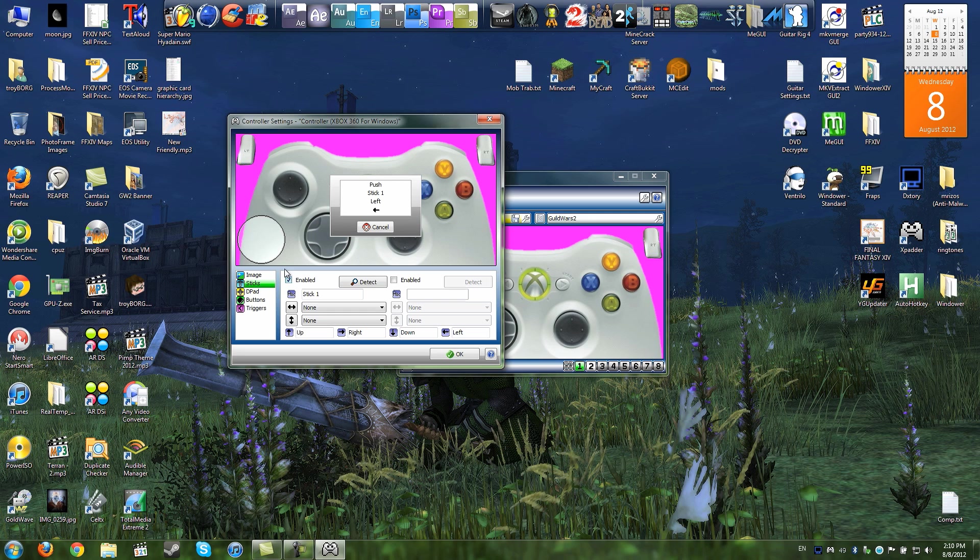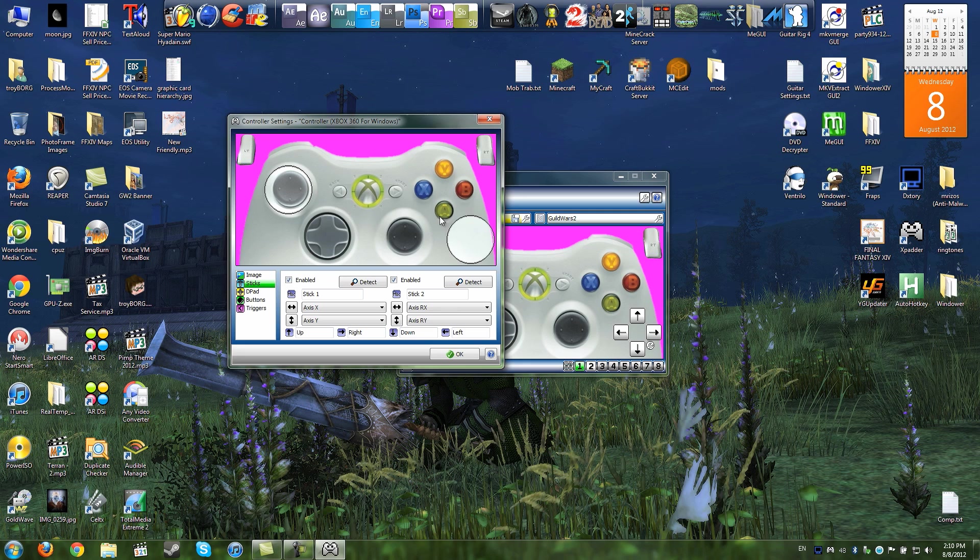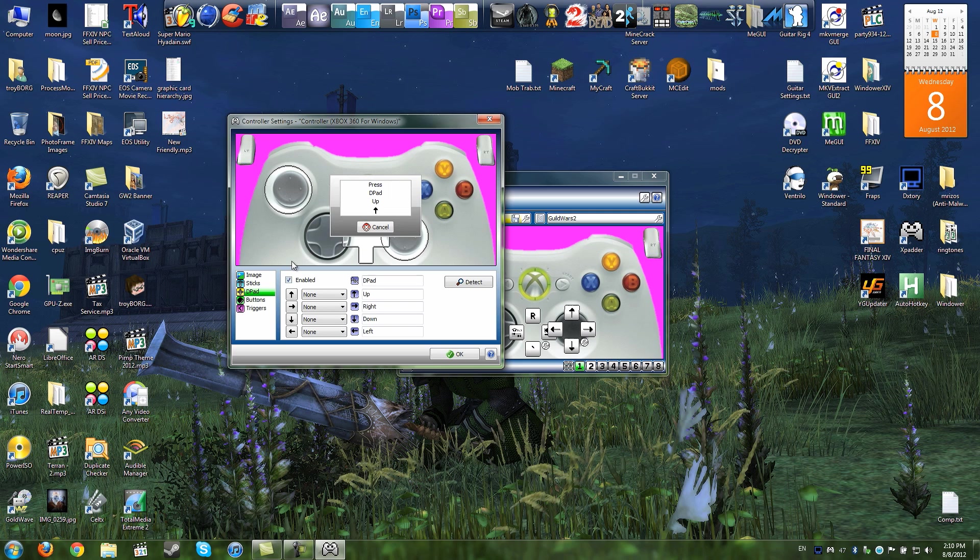Okay. For sticks, enable the left stick. Push left on the left stick and push up on the left stick. Now place it where it actually is. Enable the other stick. Push left on that and up on that. And now put that in place. The D-pad, enable that. Press up on the D-pad, press down on the D-pad, press left on the D-pad, press right on the D-pad. Now you place that where that goes.